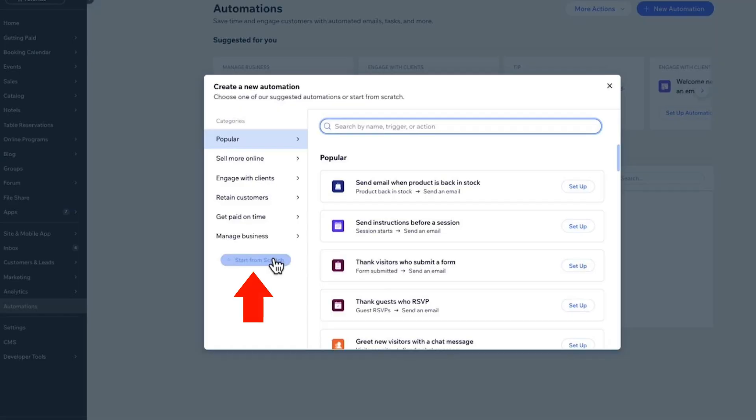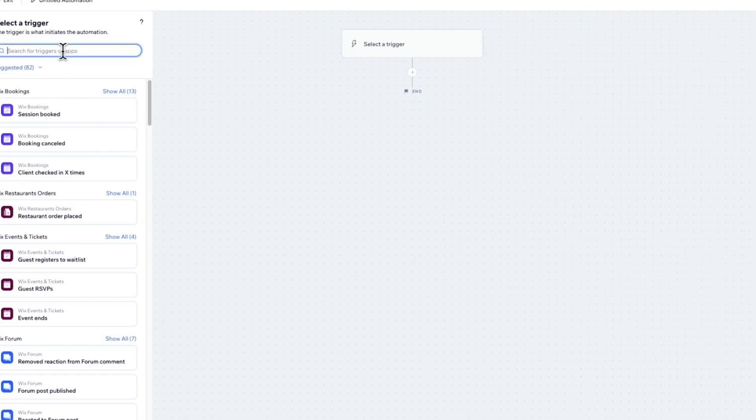First, you'll need to select a trigger. A trigger is anything that initiates the automation. On the left, click on any of the triggers. For example, we'll choose Order Placed on Wix Store. This will trigger the automation whenever this happens.